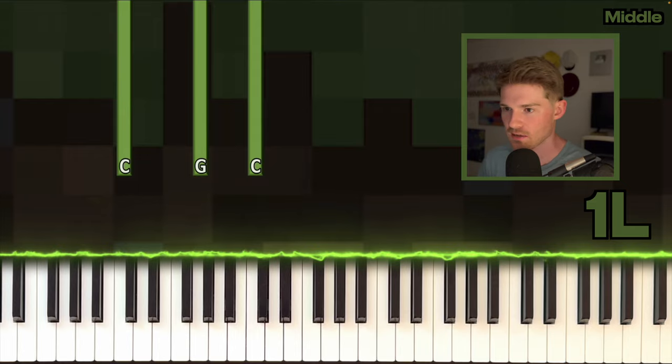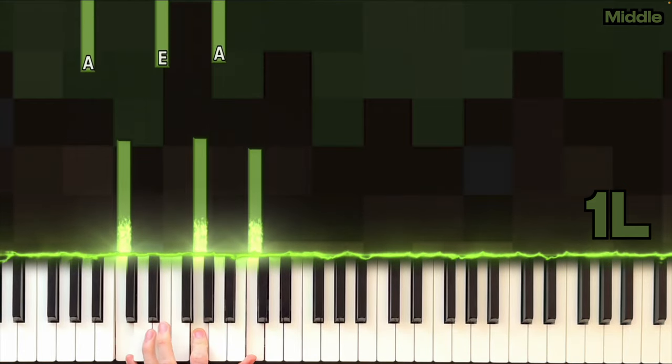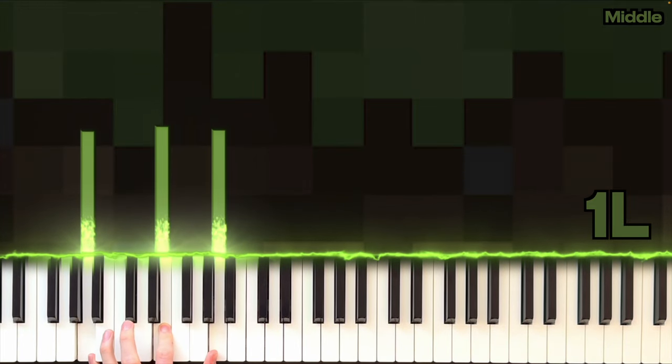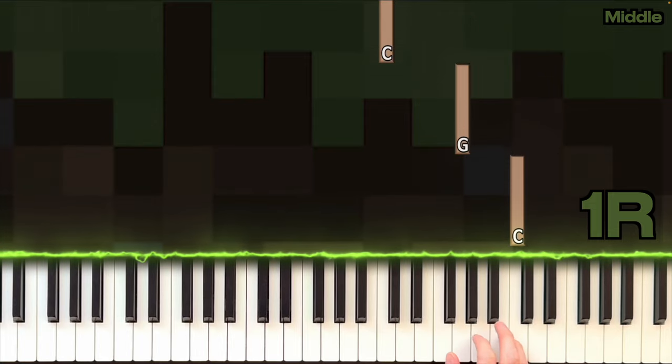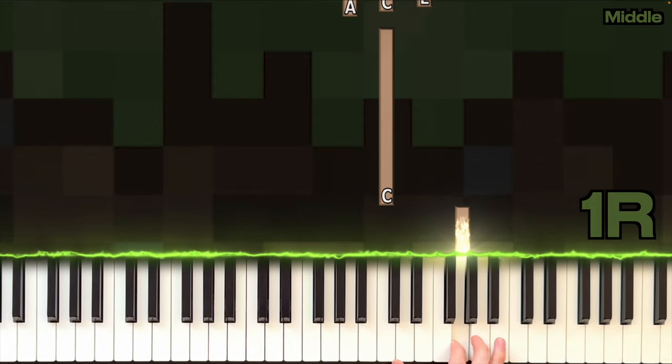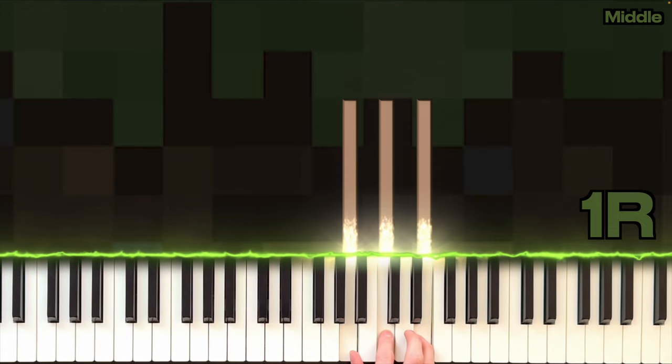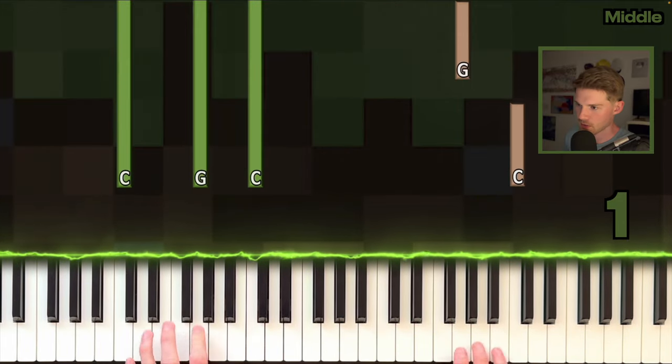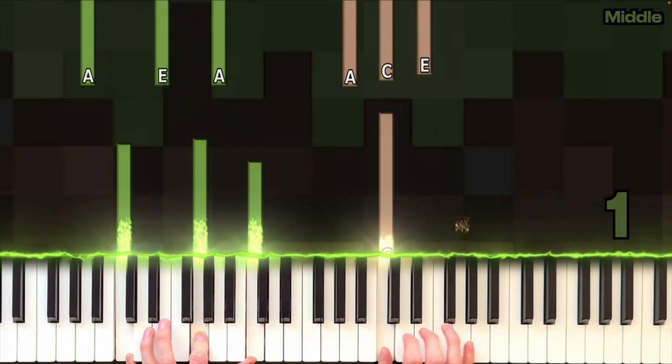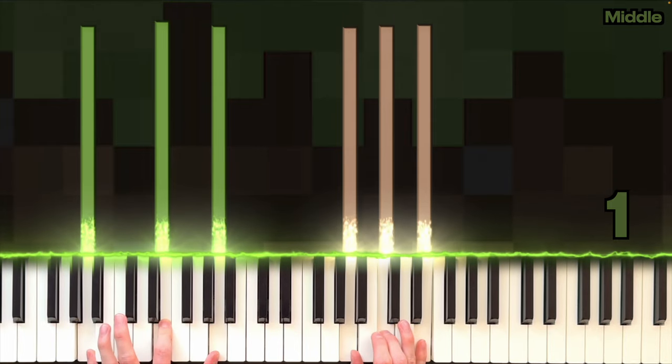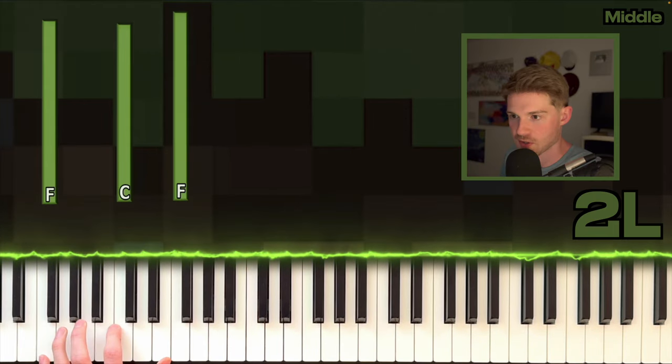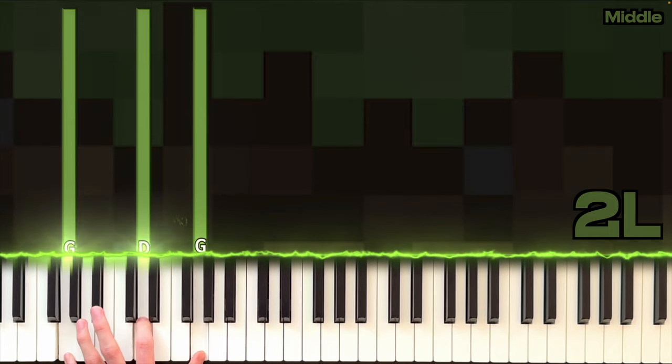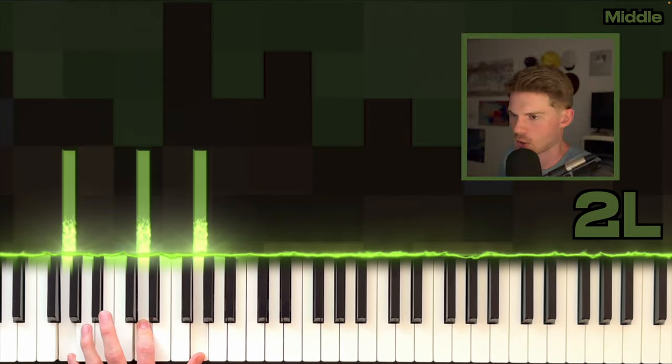Part one, left hand. Just a C power chord, baby. And then an A power chord. Part one on the right hand, a descending C power chord. And then an A minor. Part one of the middle, left and right together. Part two, left hand, F power chord, baby. G power chord.